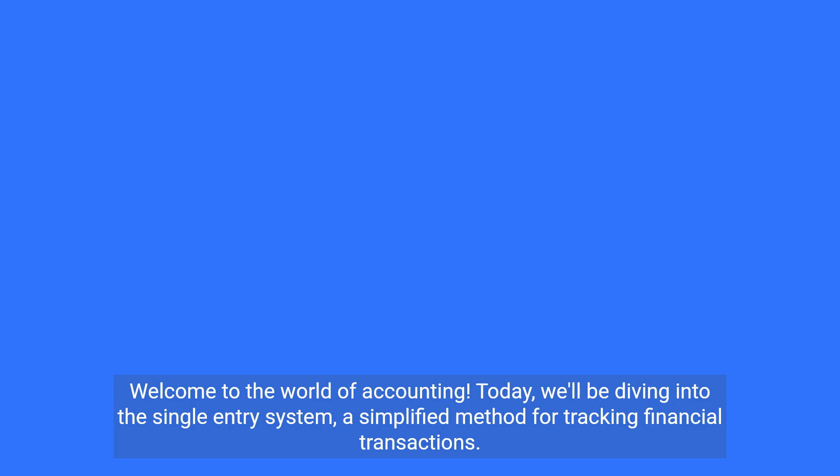Welcome to the world of accounting. Today, we'll be diving into the single entry system, a simplified method for tracking financial transactions.